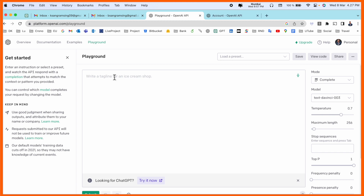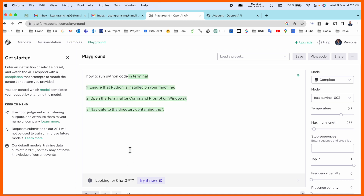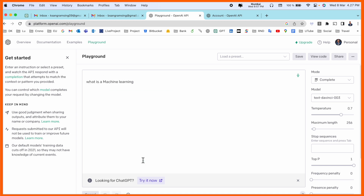Now this is the Playground. You can ask any question here and ChatGPT will provide you with the answer. For example, 'How to run Python code?' — just simply submit it and you can receive the answer. It is similar to ChatGPT but works as a text editor, so you can type your question and receive the response.